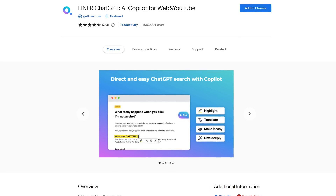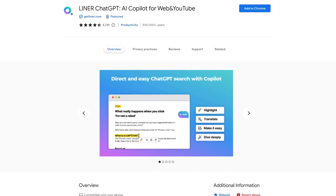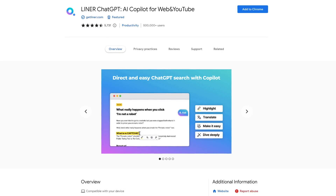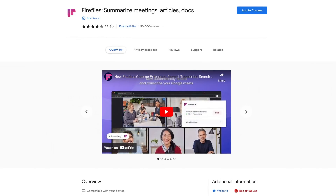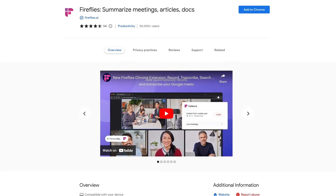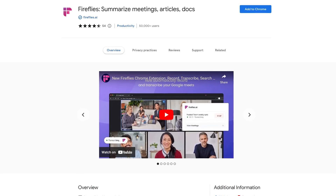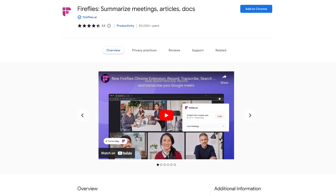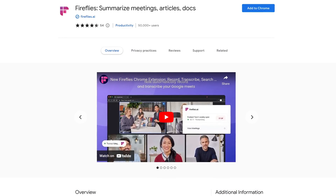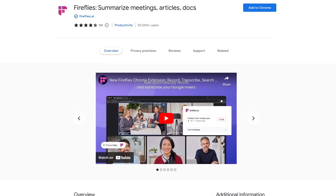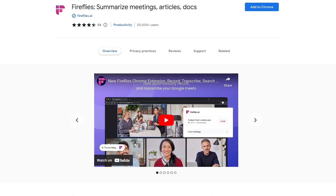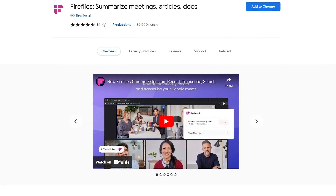Liner's co-pilot assistant lets you ask questions and get answers from any web articles, PDFs, and YouTube videos. Fireflies can be used on various web conference platforms like Google Meet and Zoom to record, transcribe, and summarize meetings. Its built-in assistant, which they call Ask Fred, powered by GPT-4, goes beyond meetings to summarize articles, emails, and documents.